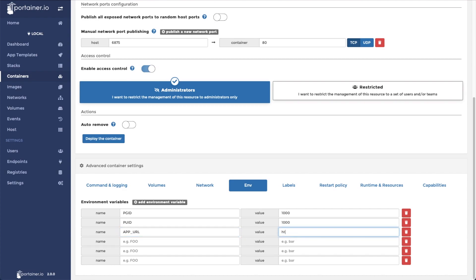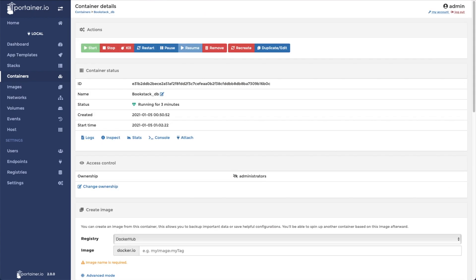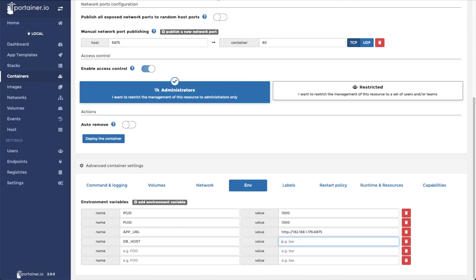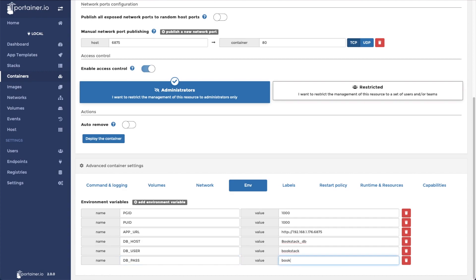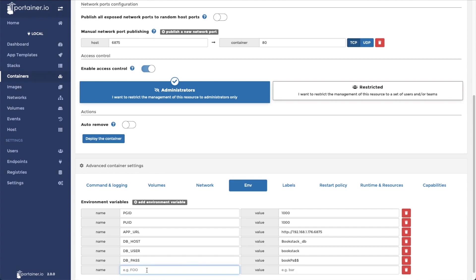Our app URL in this case is going to be http://192.168.1.176, this port right here that we exposed, 6875. Our DB host is going to be the host name of the database container that we created, so bookstackDB. DB user, in the database we called the user bookstack, and DB pass password. We're going to create one more for the actual database, which we also called bookstack.